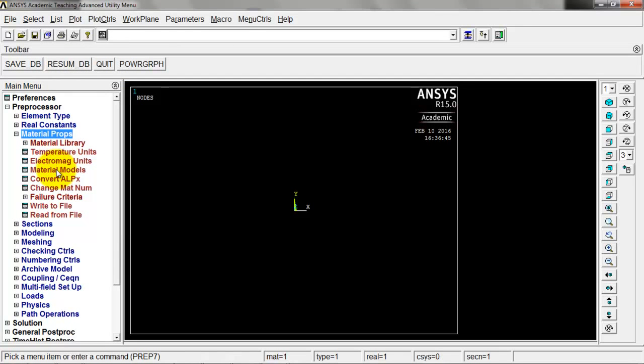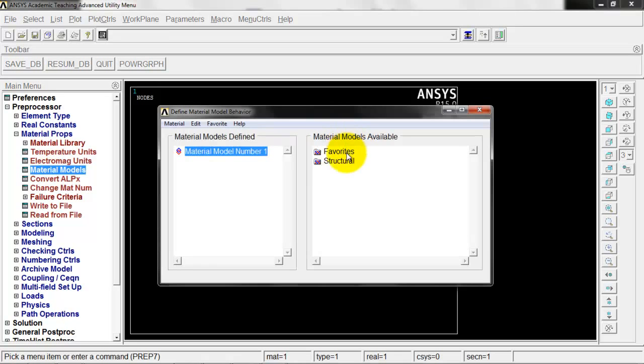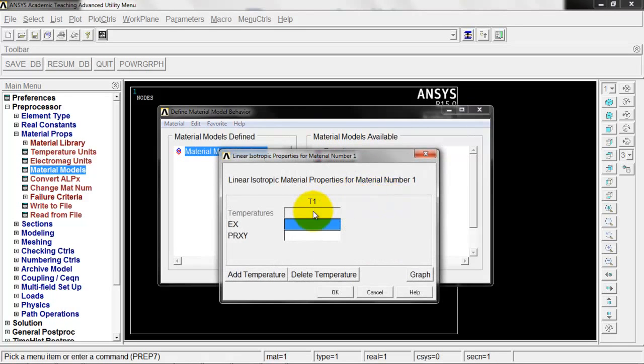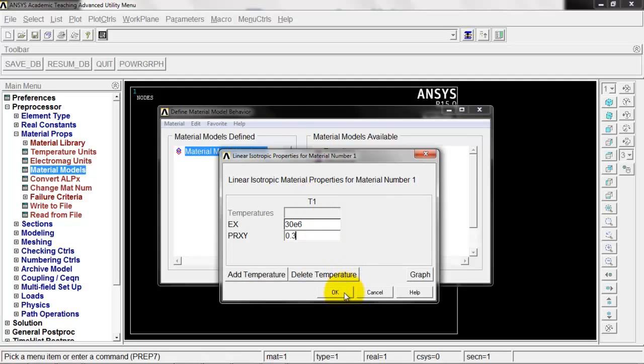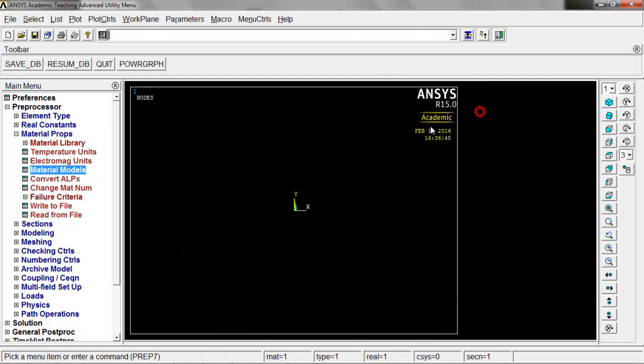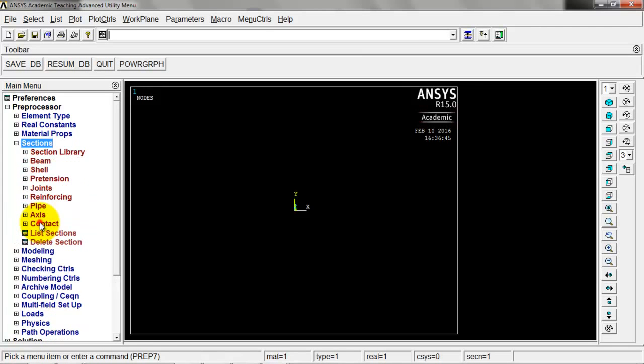Instead we'll go to material properties, material models, structural, linear, elastic, isotropic. That's our 30E6 and 0.3 for the Poisson's ratio. Click OK, close that, and go into sections. This is the new piece here.